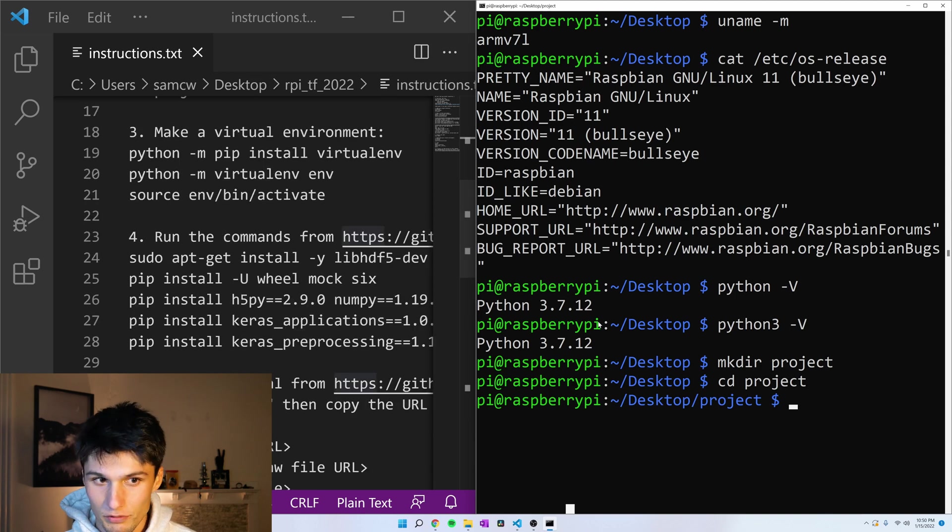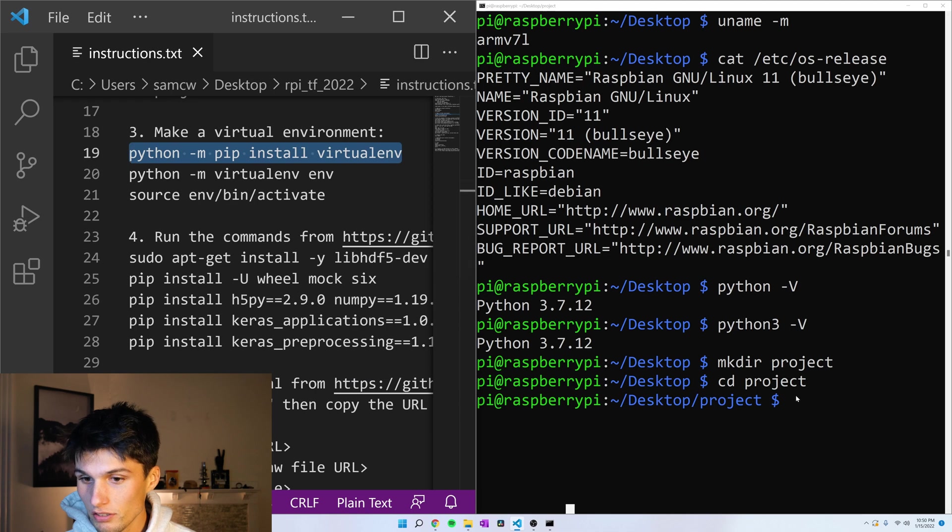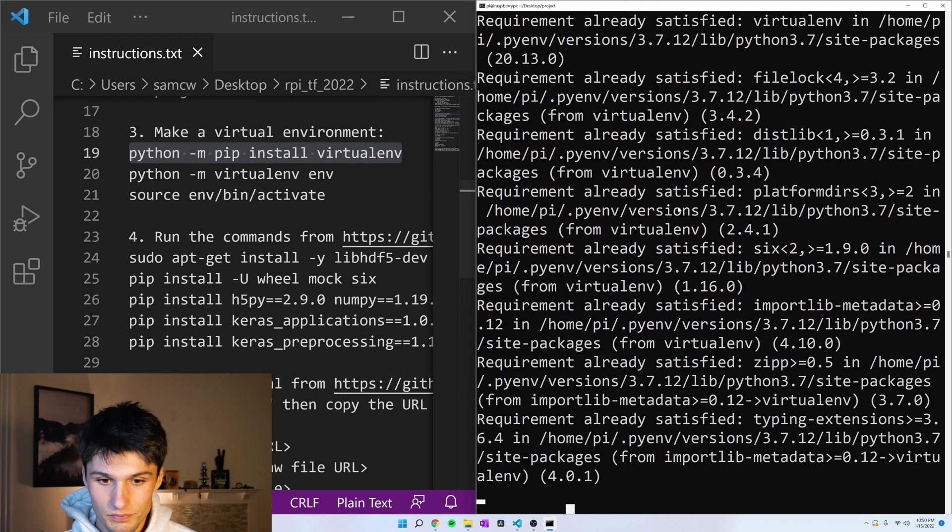Great. We're going to do a virtual environment. In case you don't have virtual environment installed, let's install that first. I already have it installed.